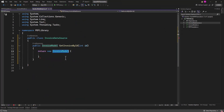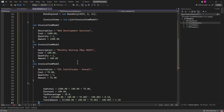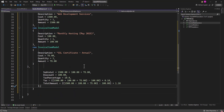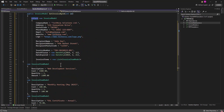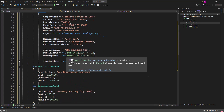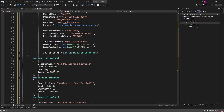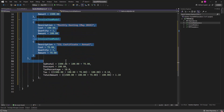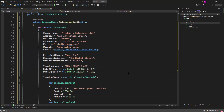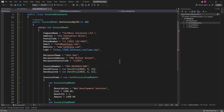I copy the generated fake data from ChatGPT, go back to our data source, and paste it in. After a quick cleanup, we now have fake information to show on the PDF.